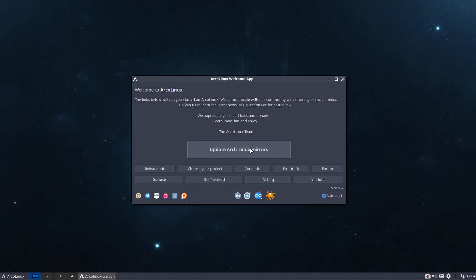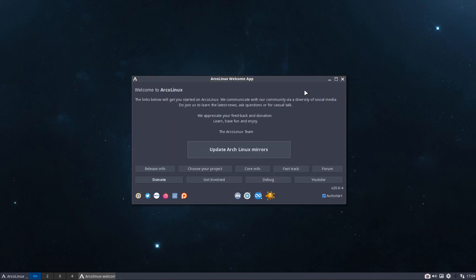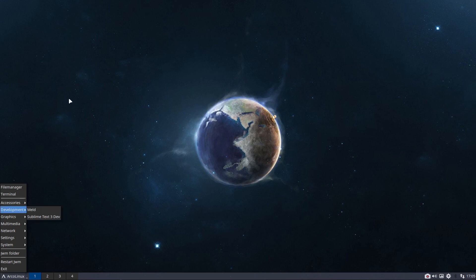You can either update ArcoLinux mirrors, but it's not needed since it's done automatically at boot up. But the button is there also because this welcome app is there on your live USB. So if you're fiddling with wireless, you still have the button available to just click and say, give me the fastest Arch Linux server around. Do check them all out.